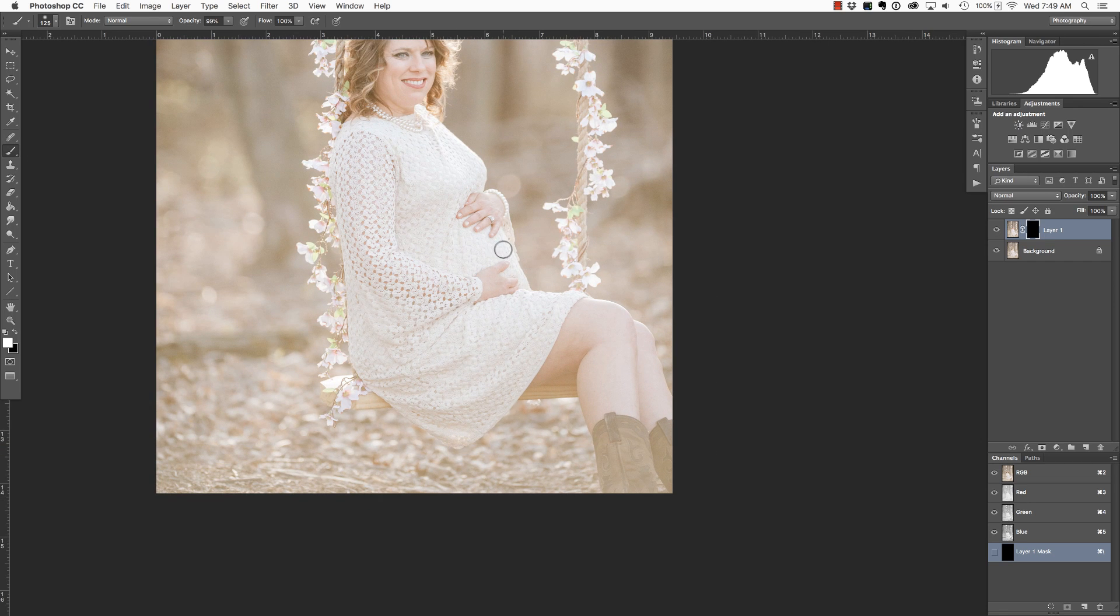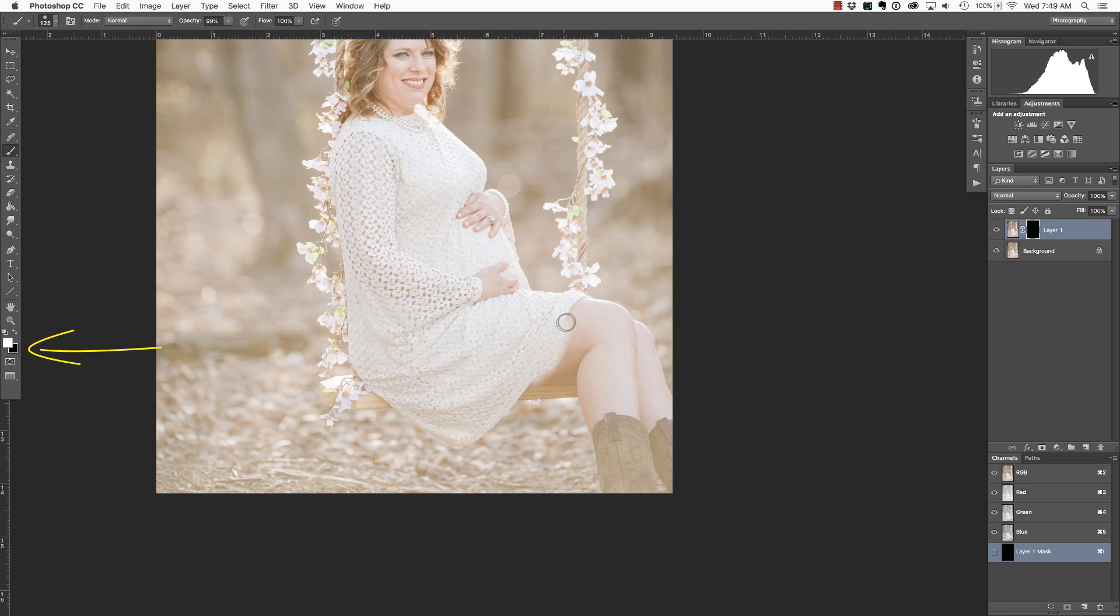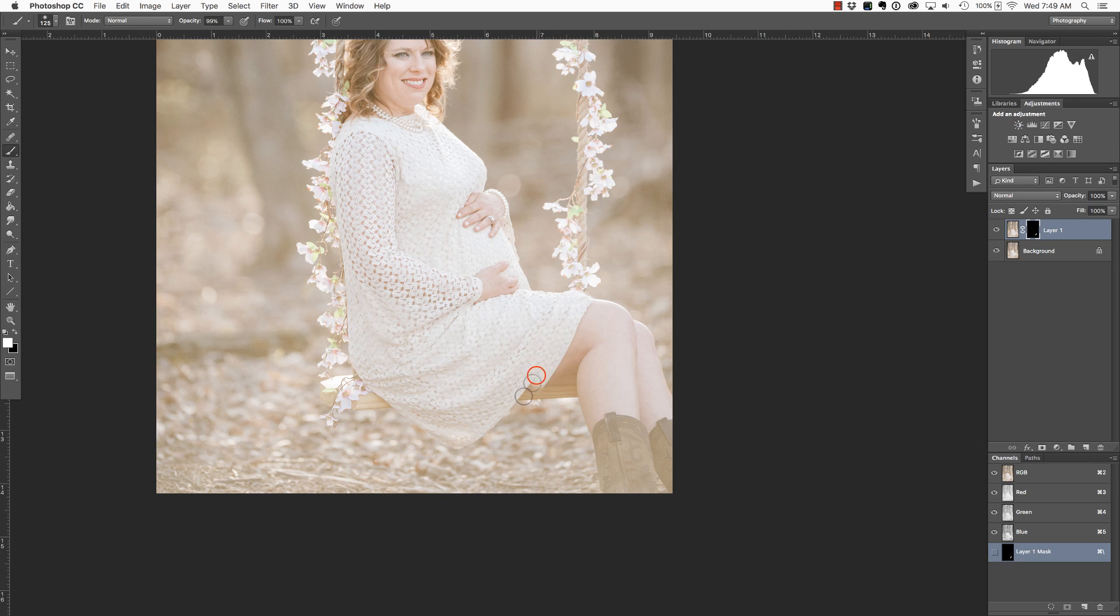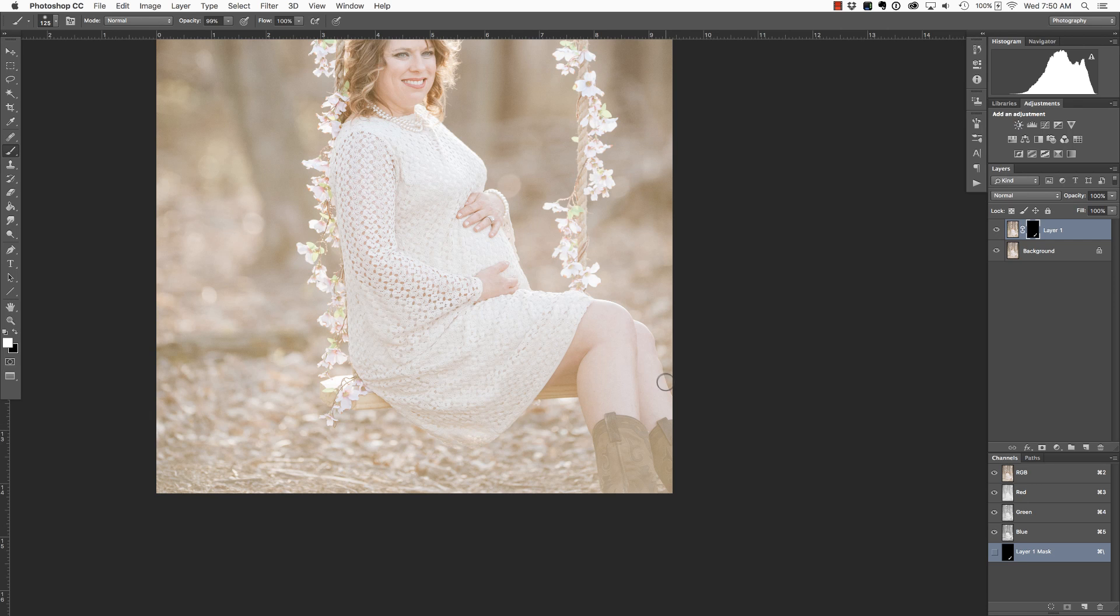I noticed that I have a white brush as my foreground color, so that's going to work perfectly. And what I'm going to start doing is just brushing over this area to reveal the contents of layer one, which is the layer that I had moved over to the right to make the dress appear longer.